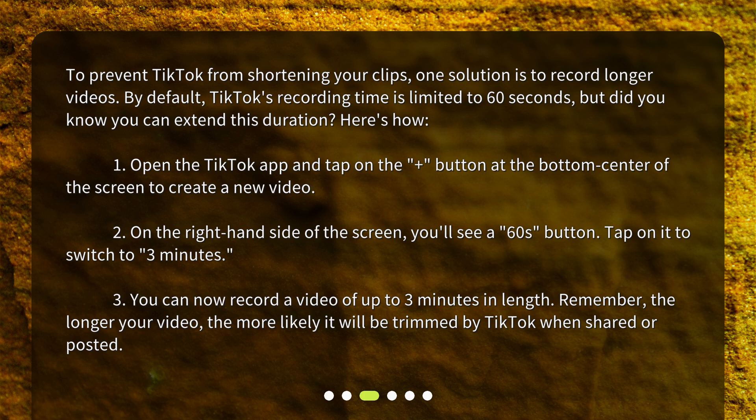On the right-hand side of the screen, you'll see a 60s button. Tap on it to switch to 3 minutes. You can now record a video of up to 3 minutes in length. Remember, the longer your video, the more likely it will be trimmed by TikTok when shared or posted.